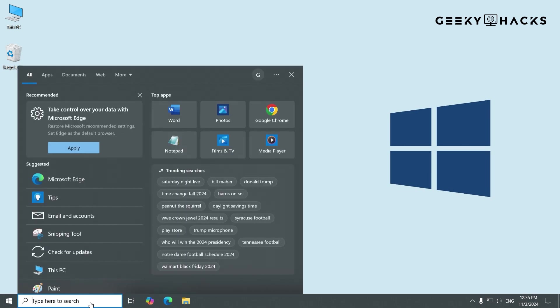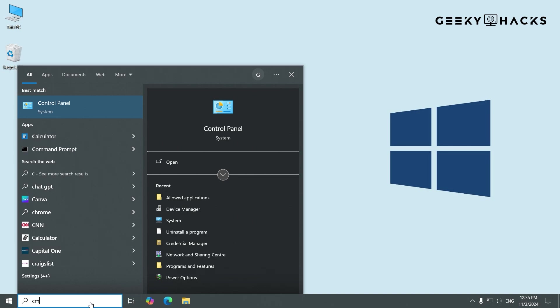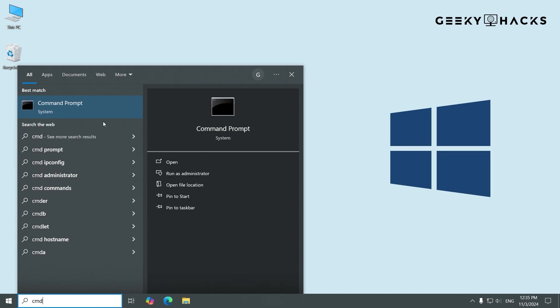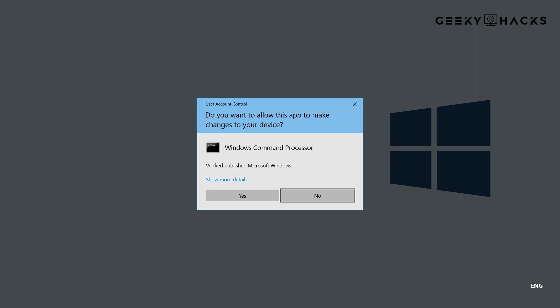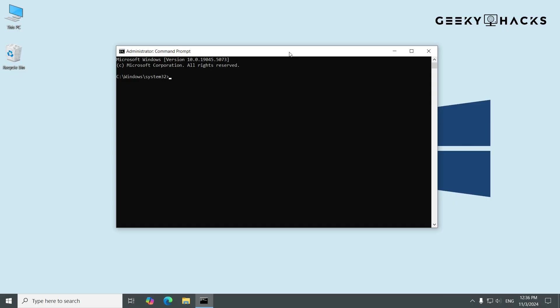Type CMD in the Start menu search bar. Right-click on Command Prompt and select Run as Administrator. This step is crucial because we need admin rights to make system changes.